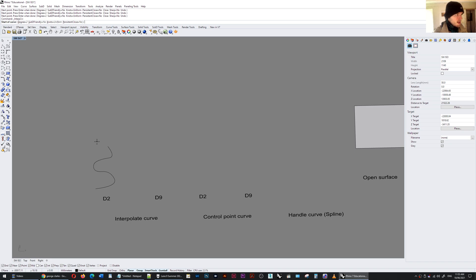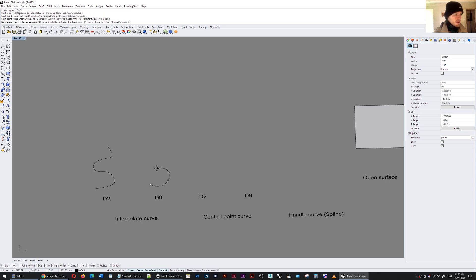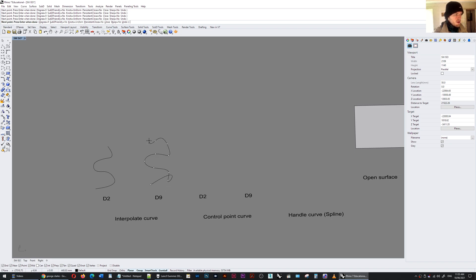If I do another curve with a degree at 9, the curve becomes a little bit more extreme and more reactive and the points which I put later on in the curve still affect the curve quite early on.